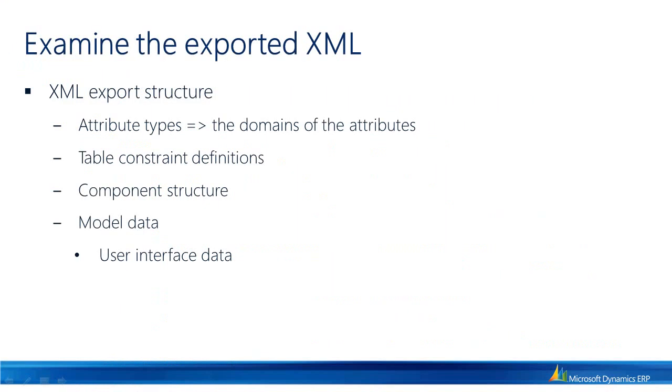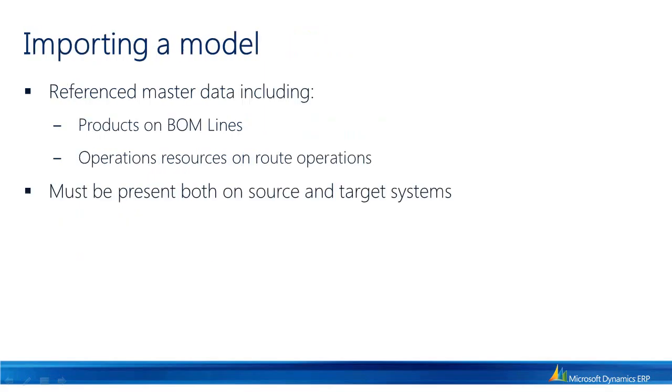So examining the exported XML shows us that there are four main elements of the exported XML. The first one, the attribute types, which contains information about the domains of the different attributes in the model we exported. Then we have table constraint definitions, the component structure, and finally model data, such as the user interface.